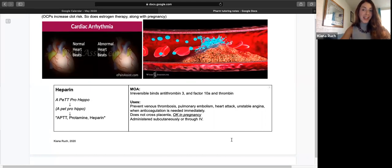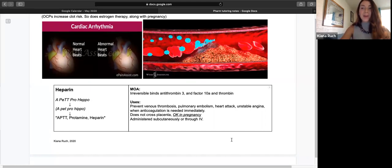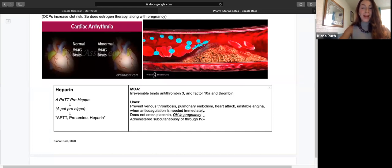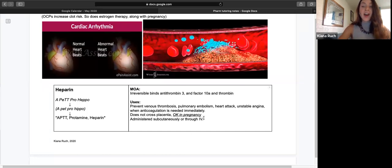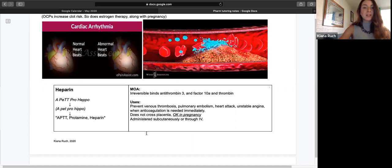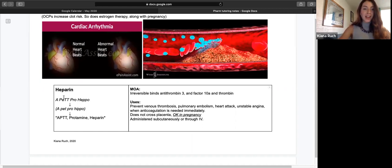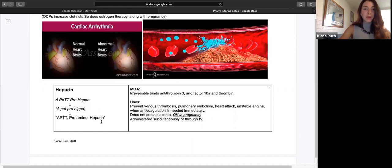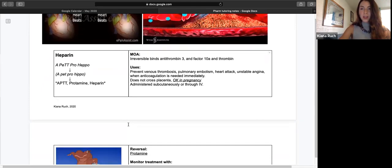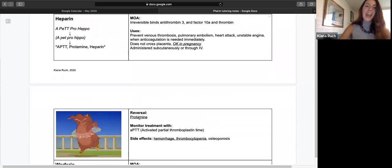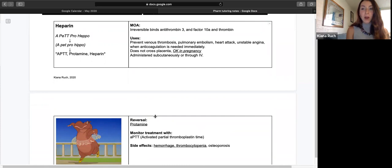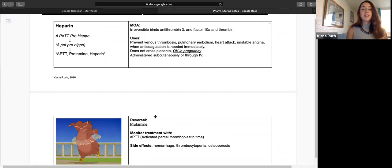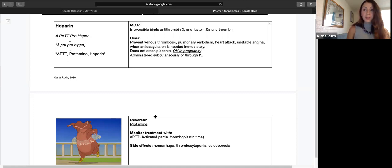It's good to know that heparin does not cross the placenta, so it's okay to use in pregnancy. Heparin also has a key in it if that helps you remember it's okay in pregnancy. And remember, pregnancy means high estrogen and hypercoagulable state. This is actually my mnemonic for heparin over here on the left. Heparin will be reversed via protamine and is monitored with activated partial thromboplastin time, also known as APTT. Side effects include bleeding, low platelets, or osteoporosis.